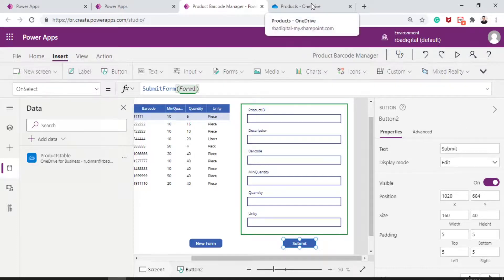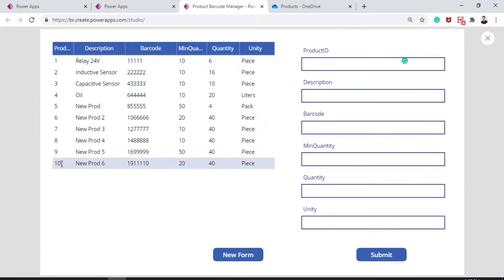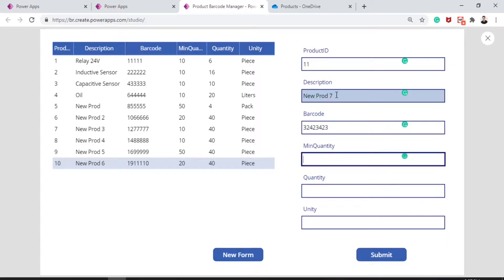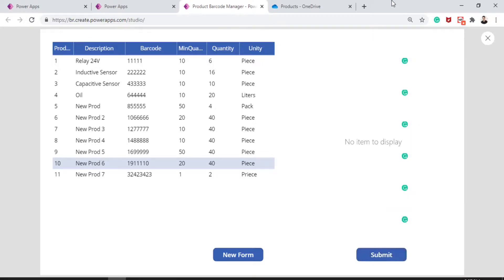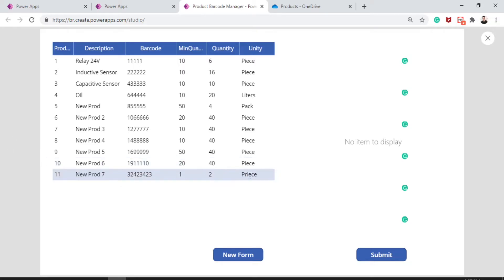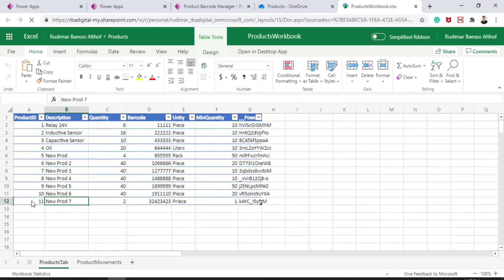Let's test. I hit play and click New Form. Product ID is 11 — the next number in sequence. It's possible to auto-generate this, but that's not the purpose right now. I fill in description as "new prod 7", a random barcode number, minimum quantity 1, quantity 2, unity as piece. I click Submit, which saves this product to our table, and product number 11 is already reflected in the data table. Opening the file in OneDrive confirms the data is there as product 11.